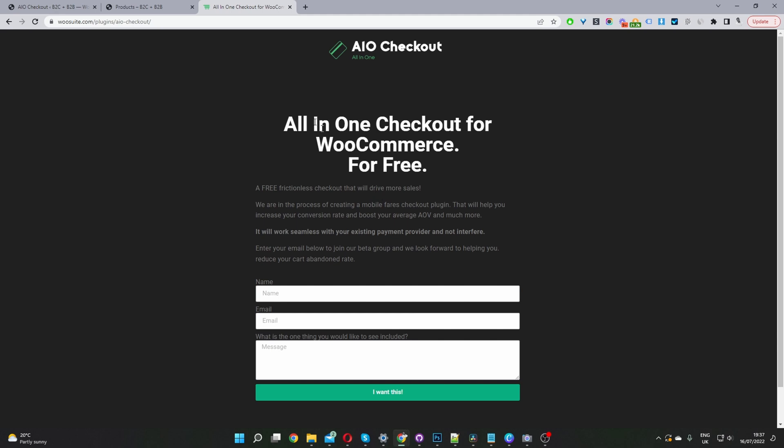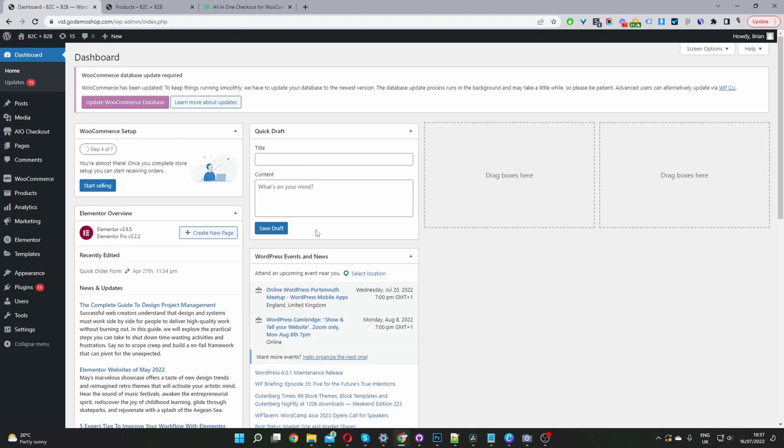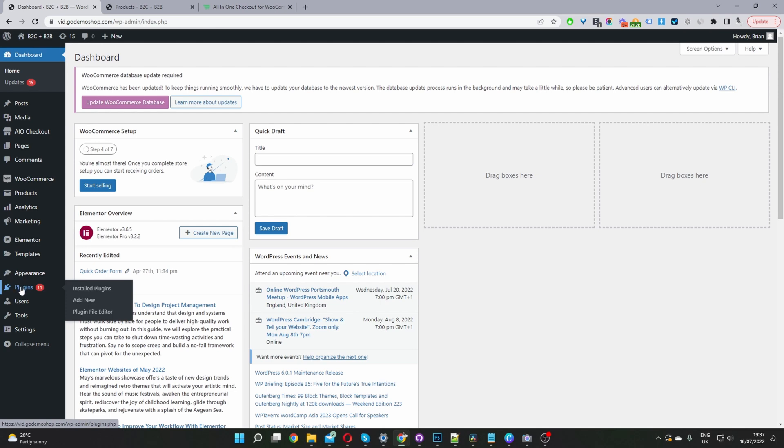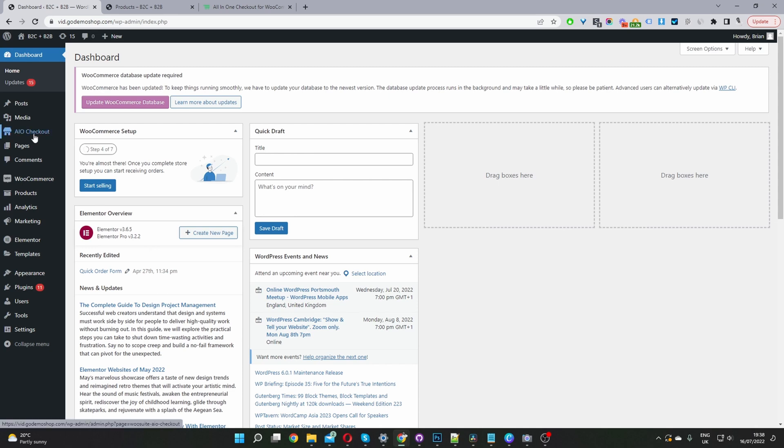Once you've done so, let's head back over to our dashboard. The second step is to upload the all-in-one checkout plugin. Just go to plugins, add new, and upload the file which you just downloaded. Once you've done so, you will see this AIO checkout menu here.